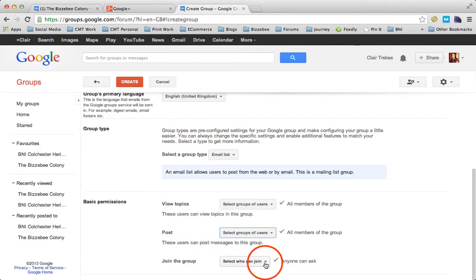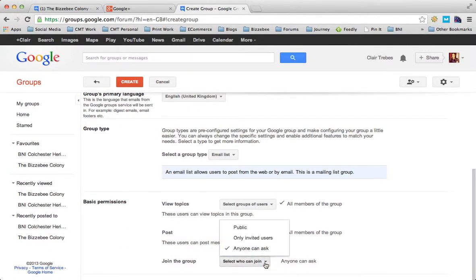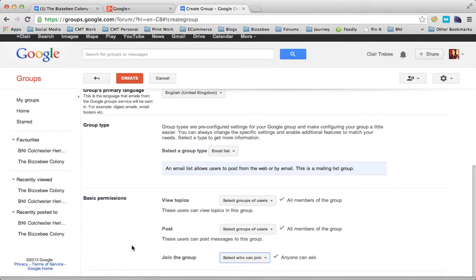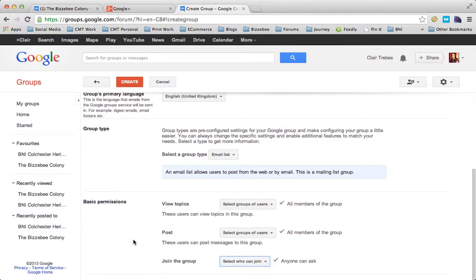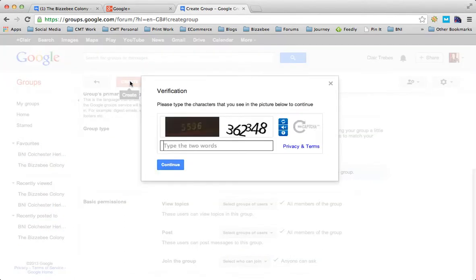Your basic permissions - who can join? Anyone can ask to join, only invited users, or public. I think you should leave this at anyone can ask to join the group because at least then you're going to be able to vet the applications. Once you've selected those options, you literally just hit create.